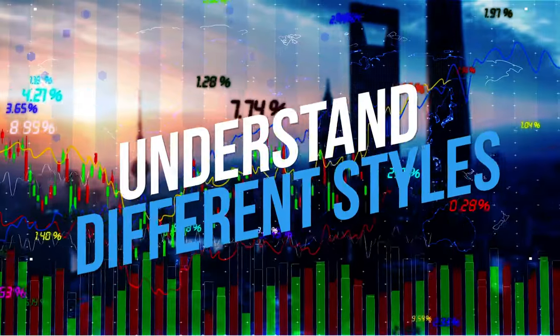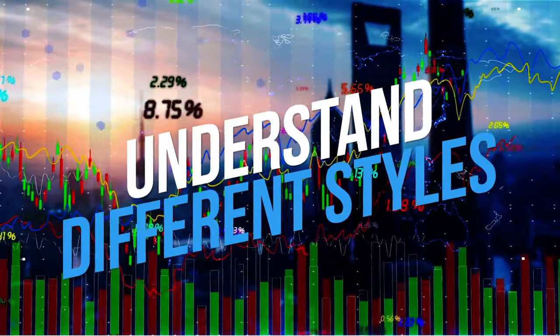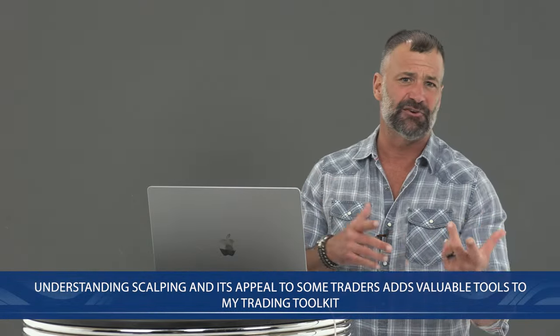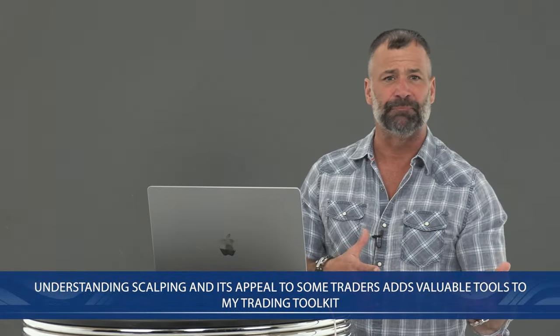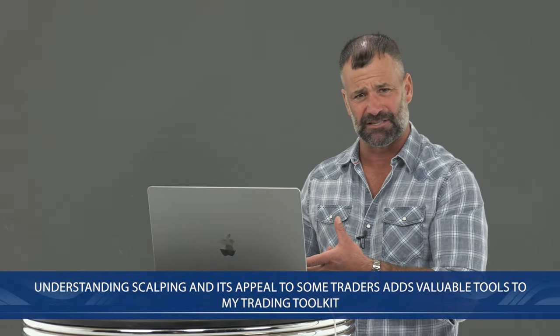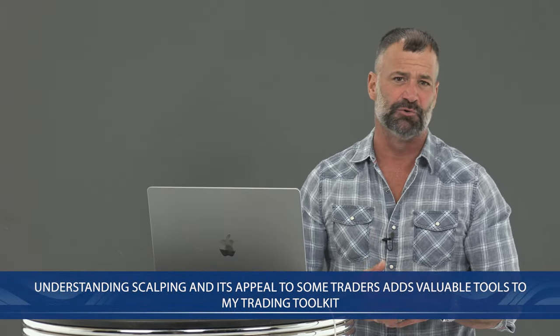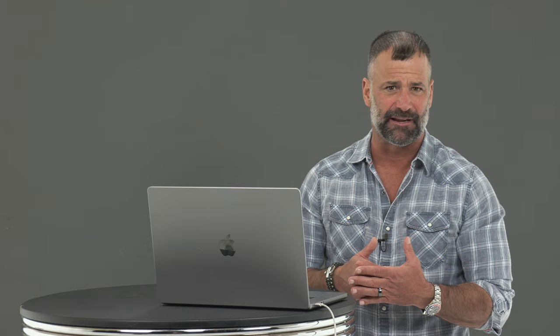Now, I also want you to understand different styles. While I focus on trend trading, understanding scalping and its appeal to some traders adds valuable tools to my trading toolkit. It helps me adapt to different marketing conditions and understand the actions of traders who use different strategies. If I know what everyone else is doing, I can capitalize on that, even if it's scalping.